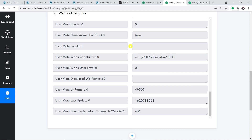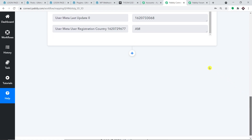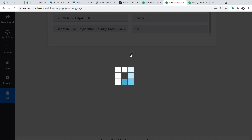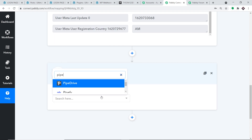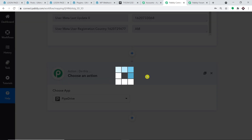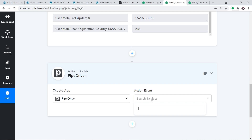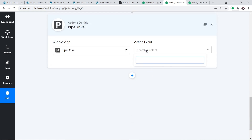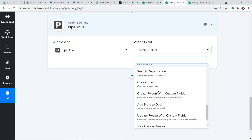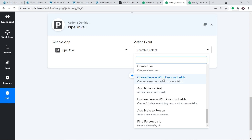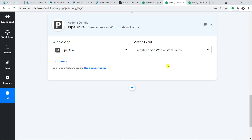To create a person in Pipedrive, let me introduce one more window — the action window. In the Choose App field, select Pipedrive, because we want to create a person in Pipedrive. In the action event, select Create a Person with Custom Fields. Let me scroll down to find that action event and click on it.